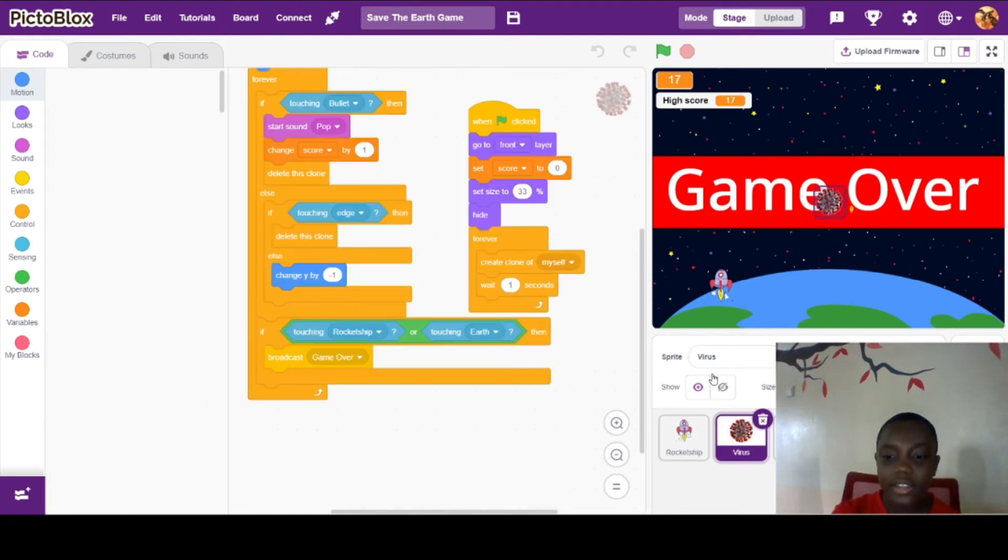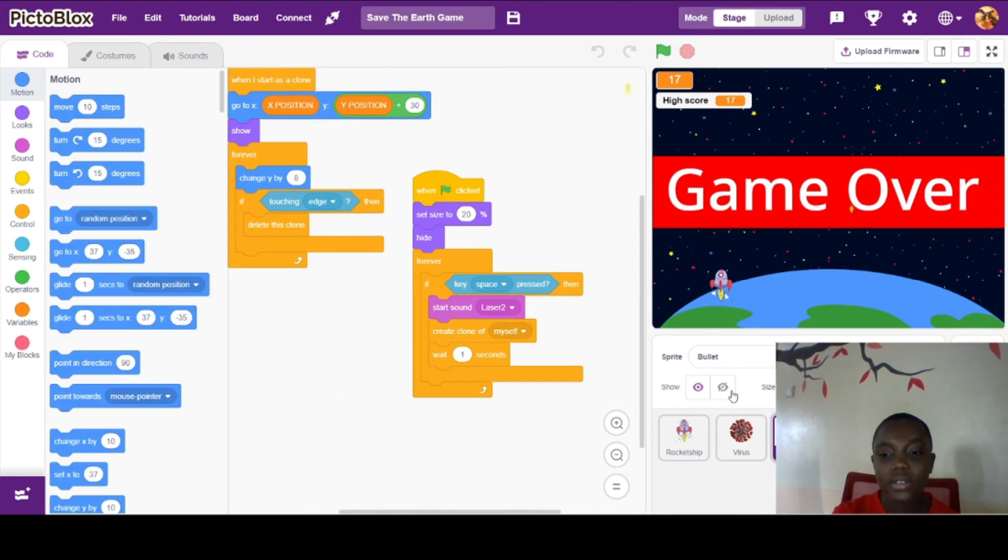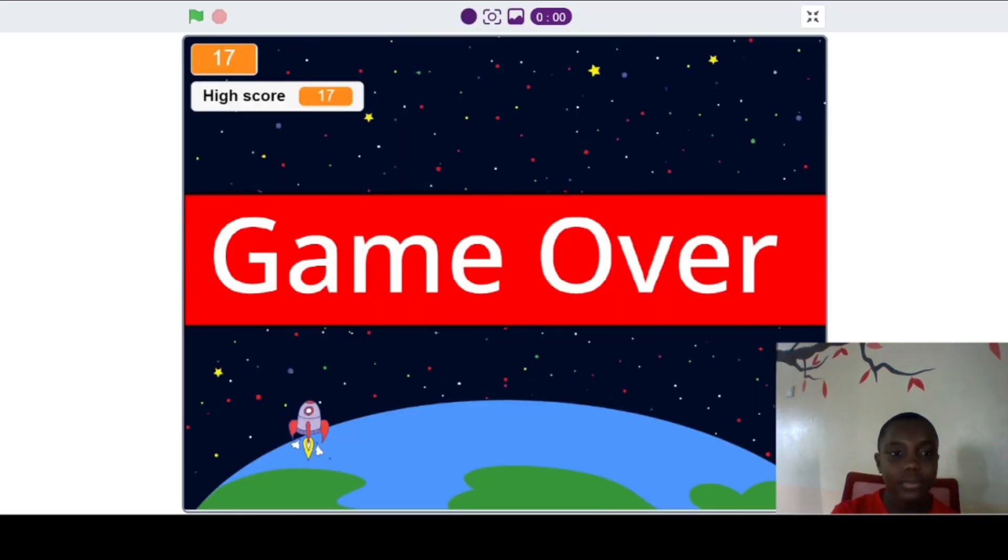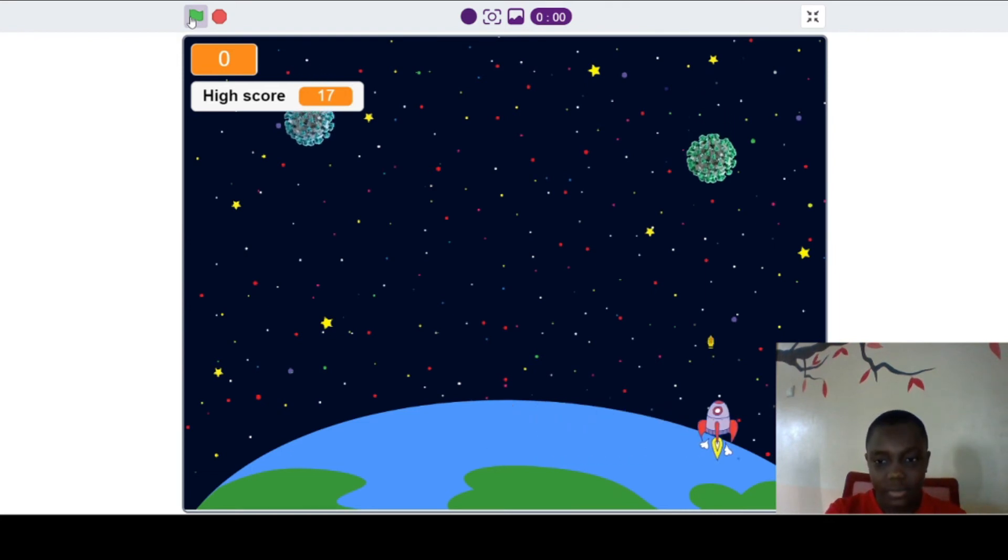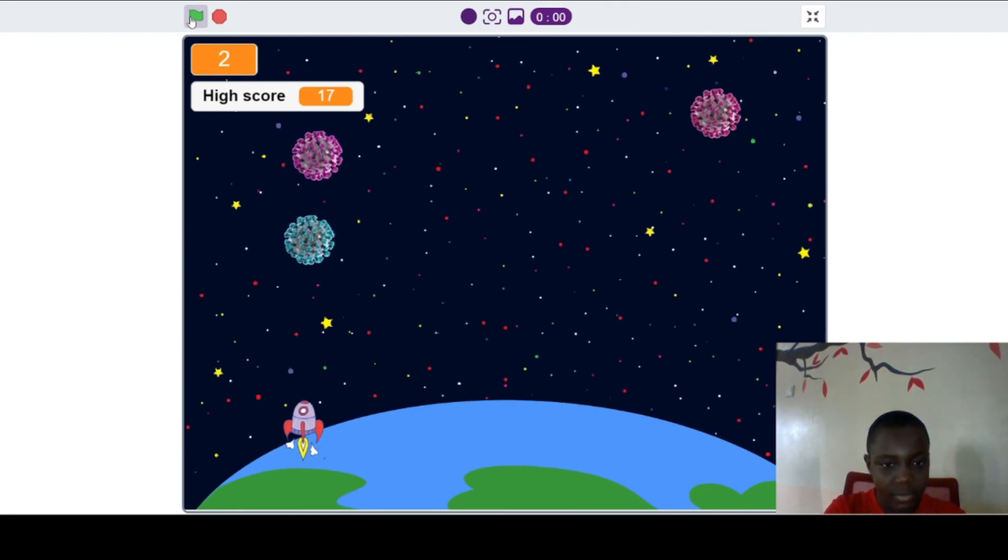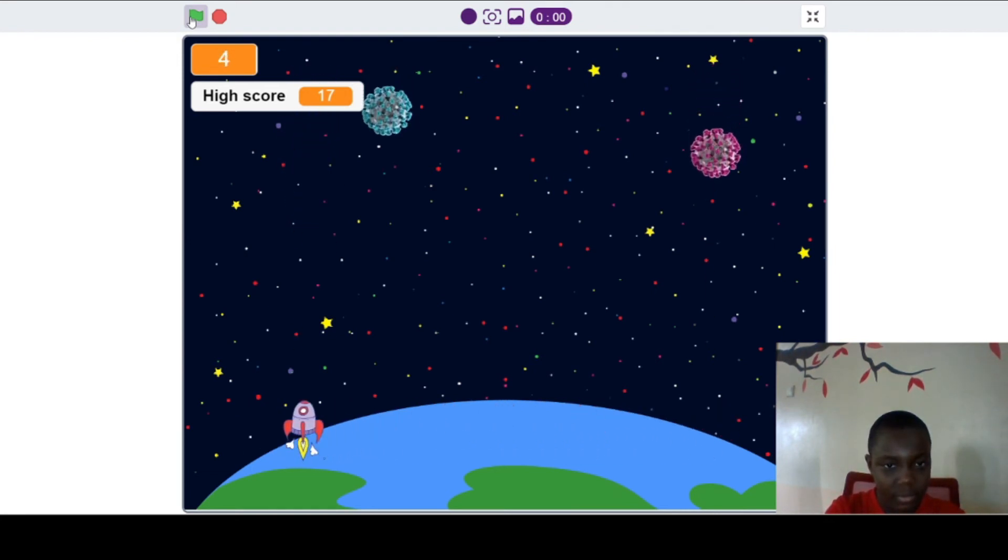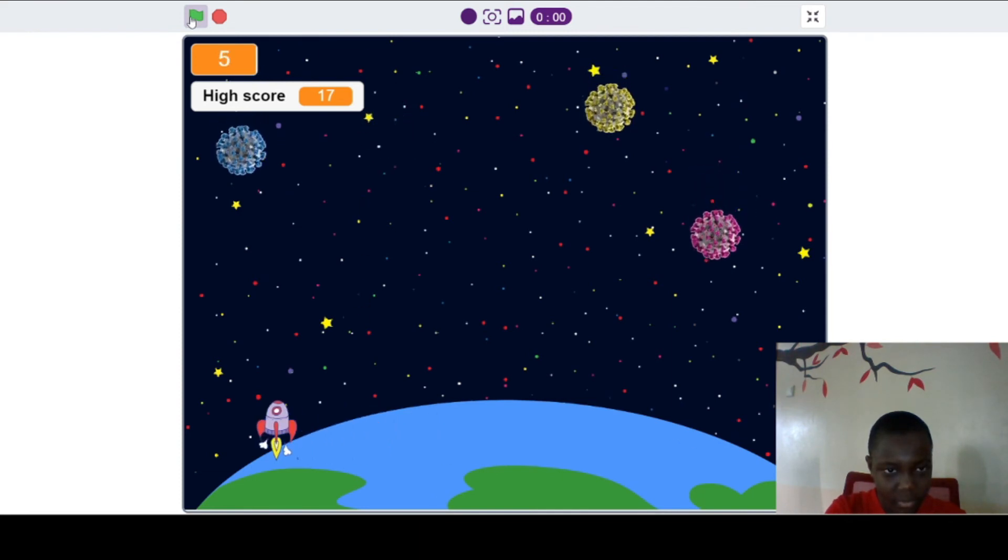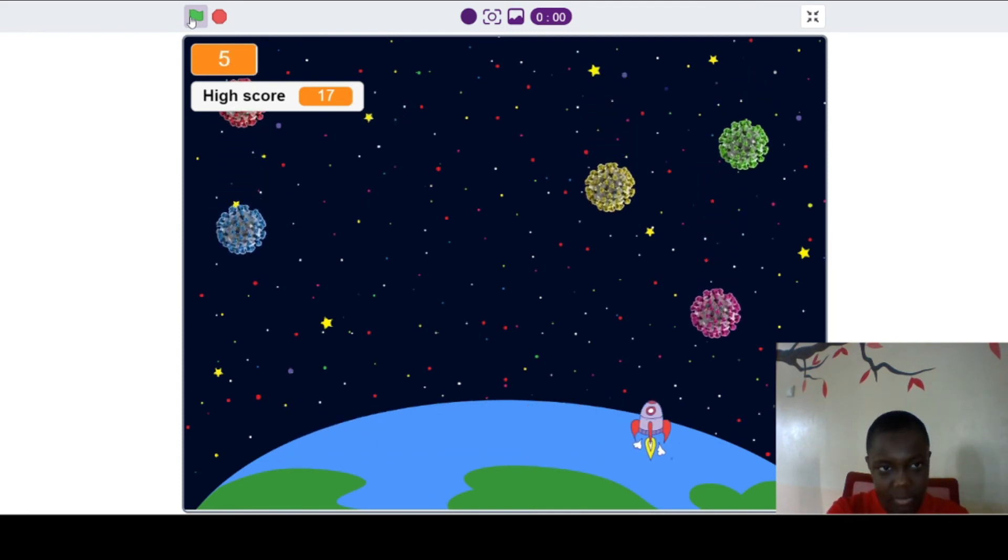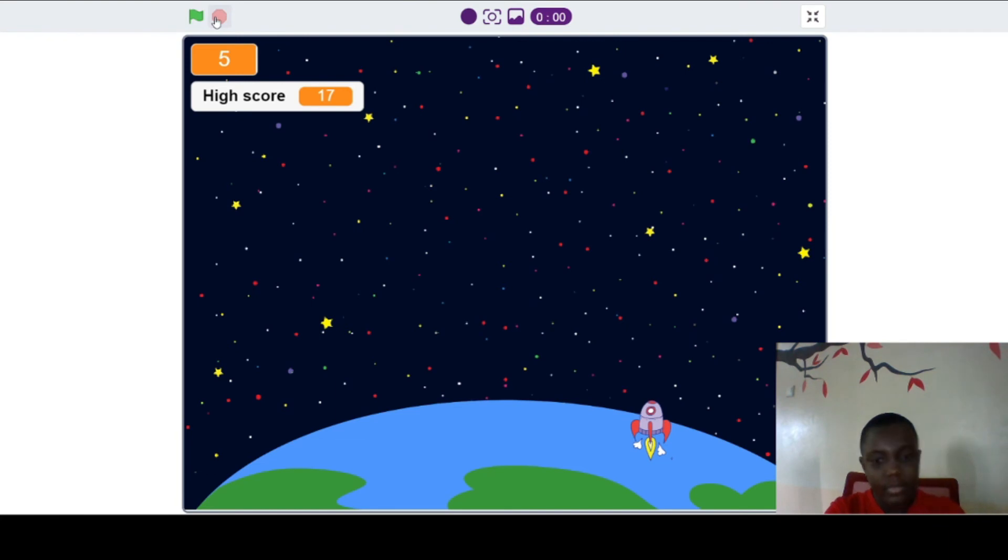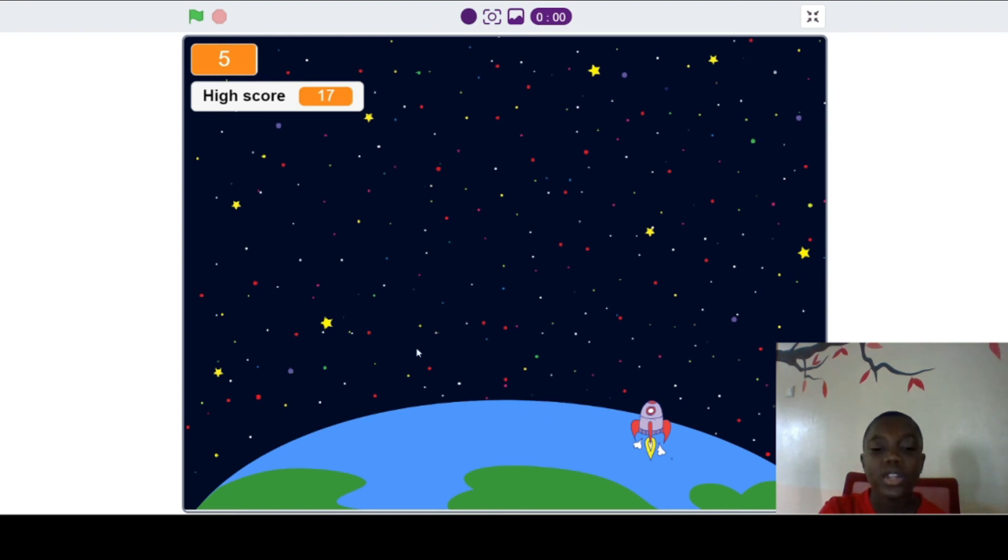Let me demonstrate how it works. So, let me show you what happens when you let it fall on Earth.